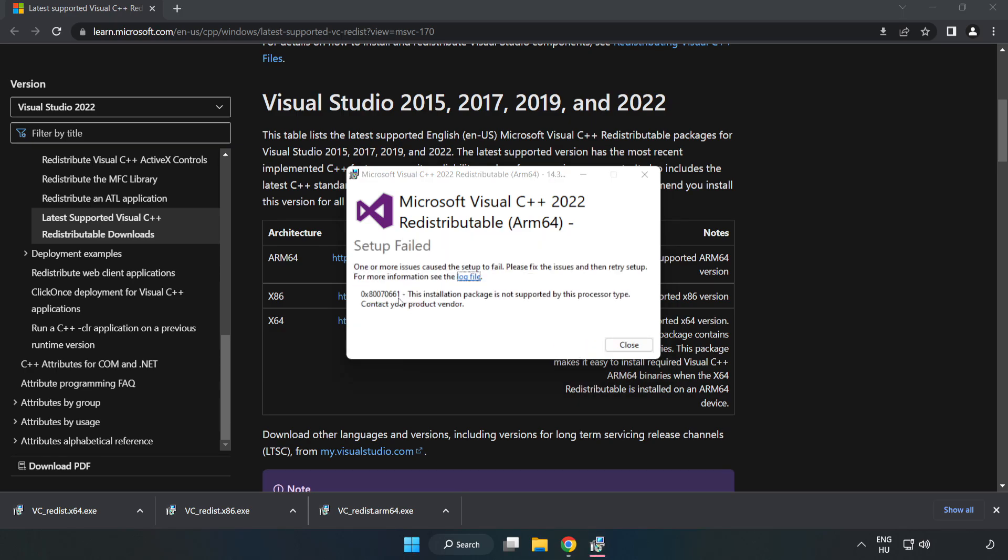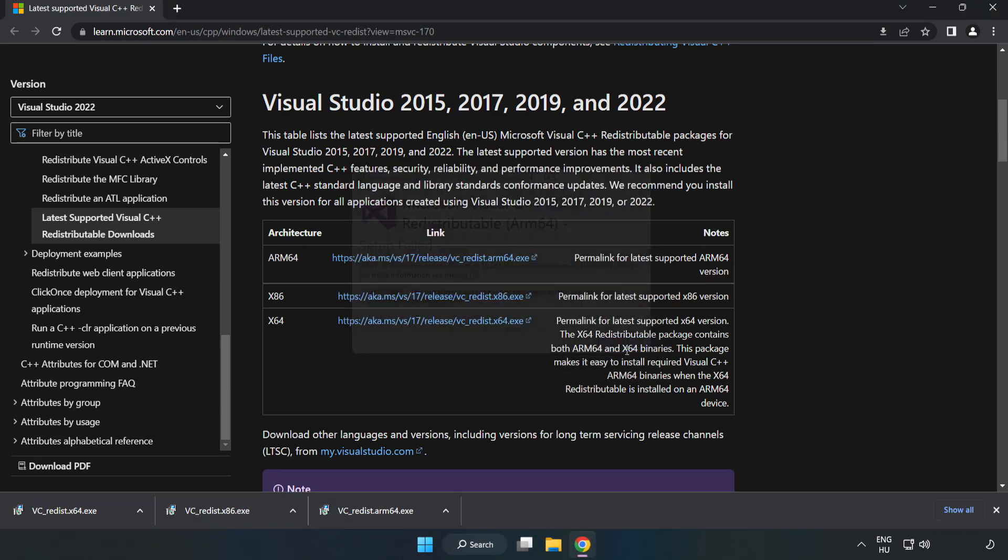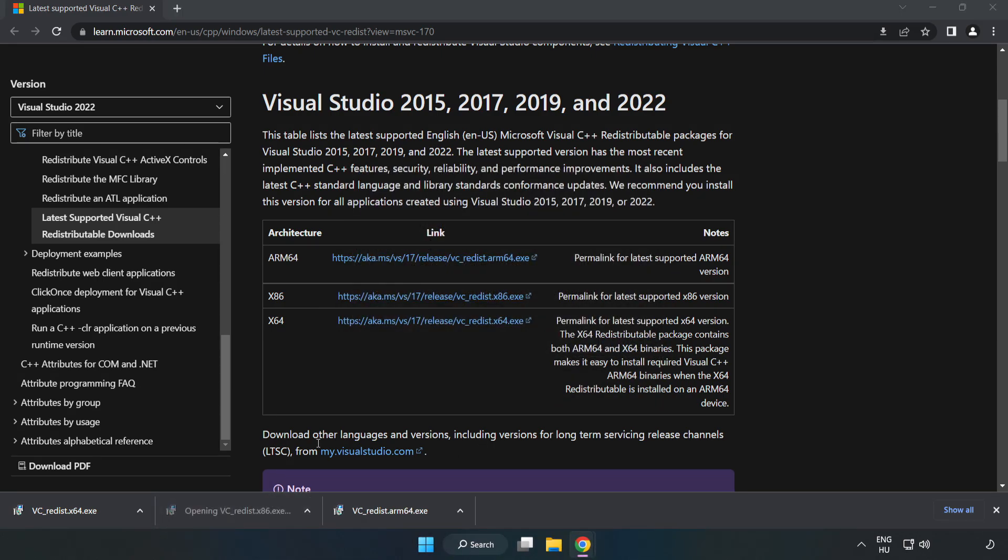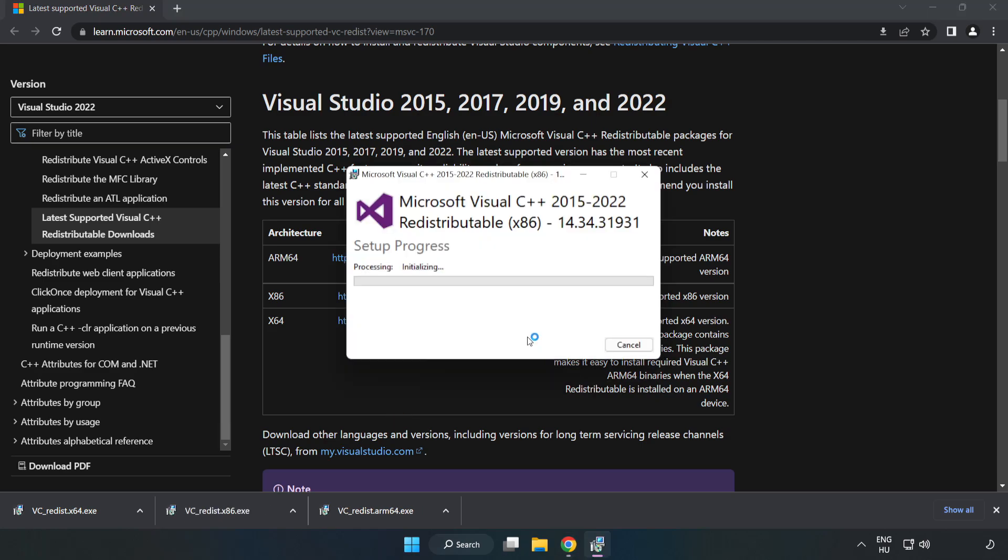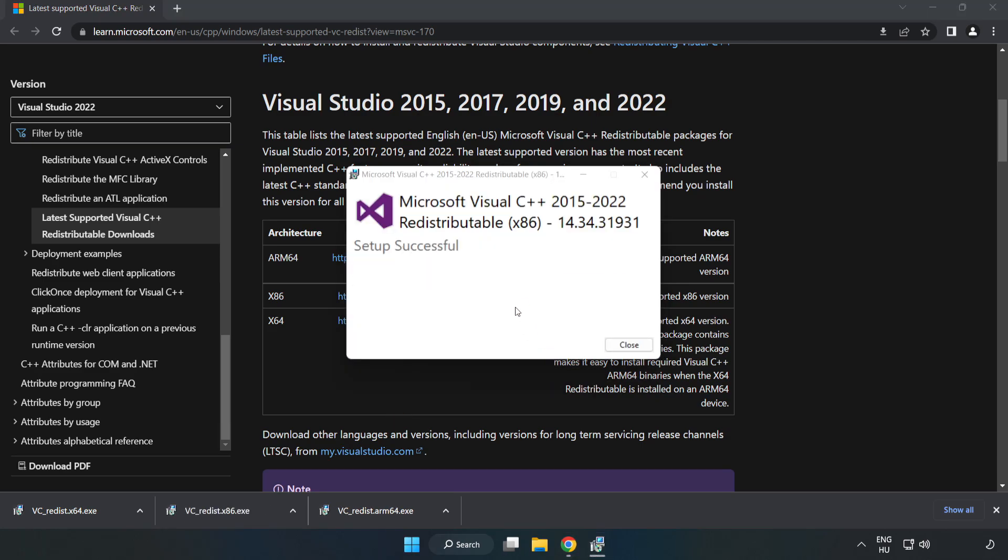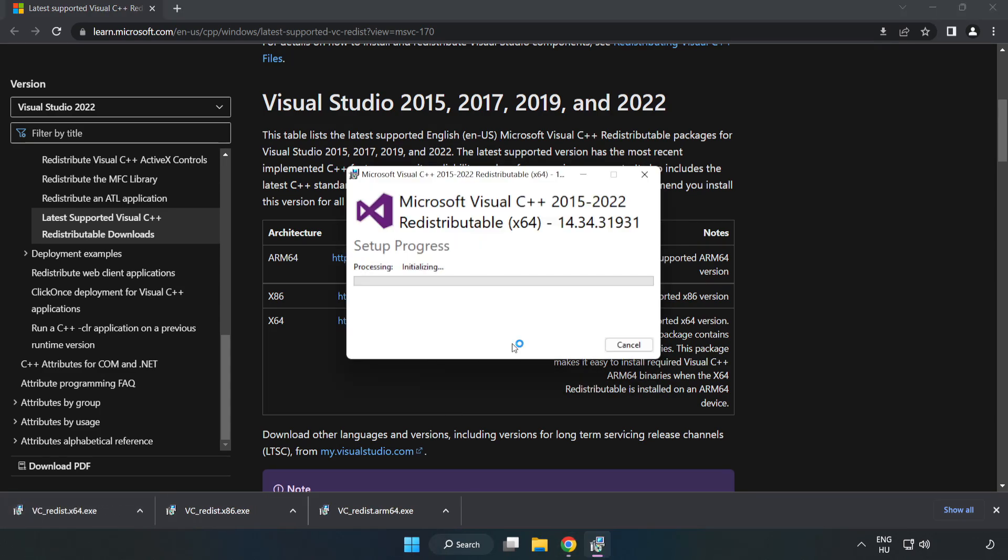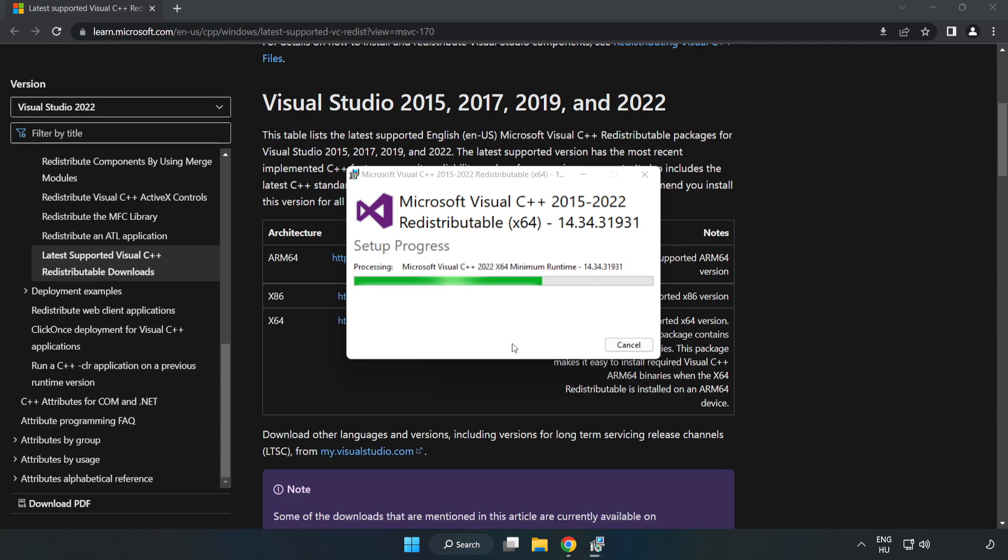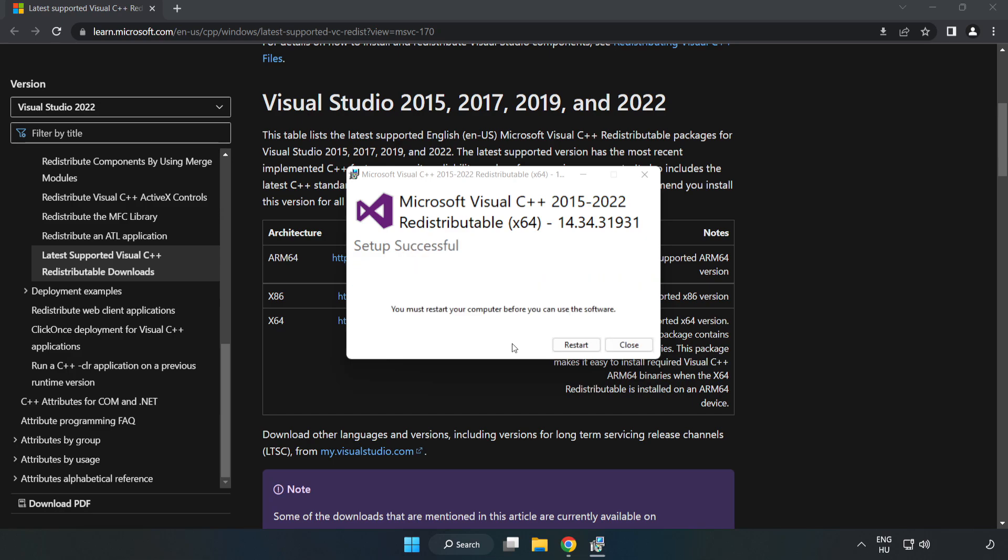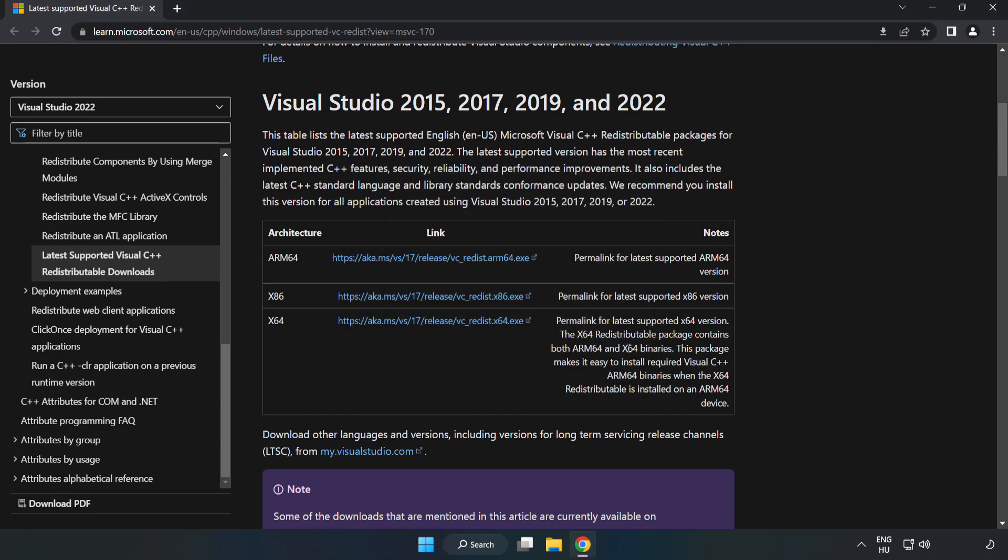If it fails to install, no problem. Repeat for the other files. Click close after each installation. Repeat for the remaining files and close the internet browser.